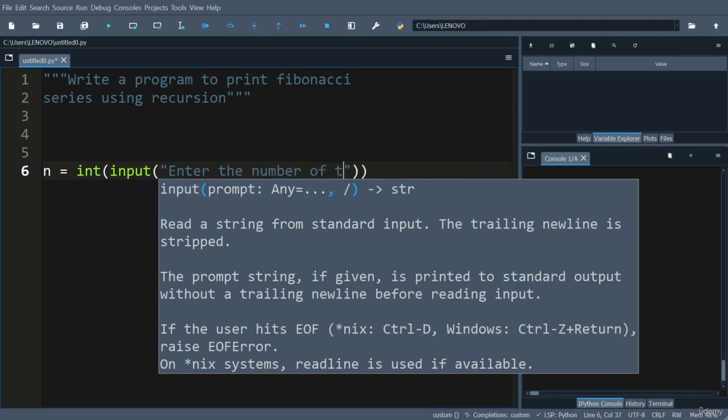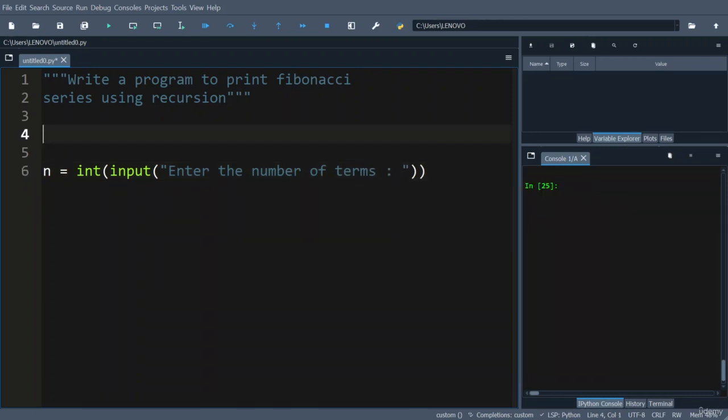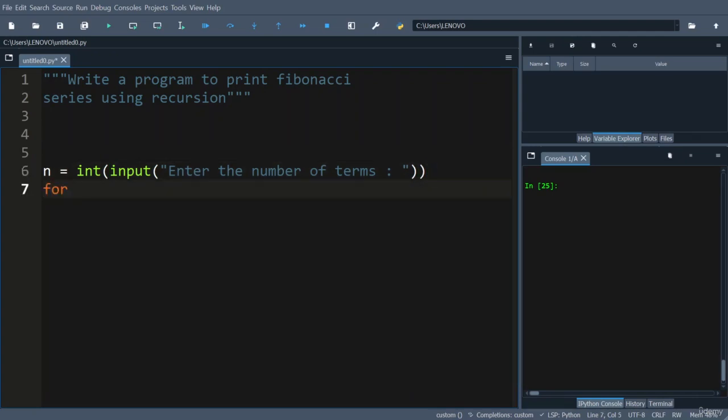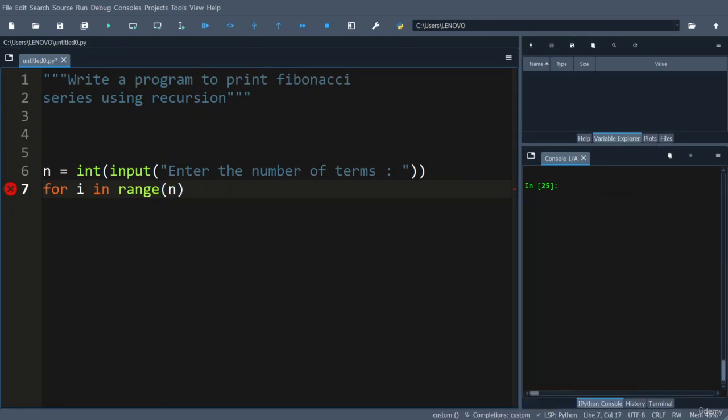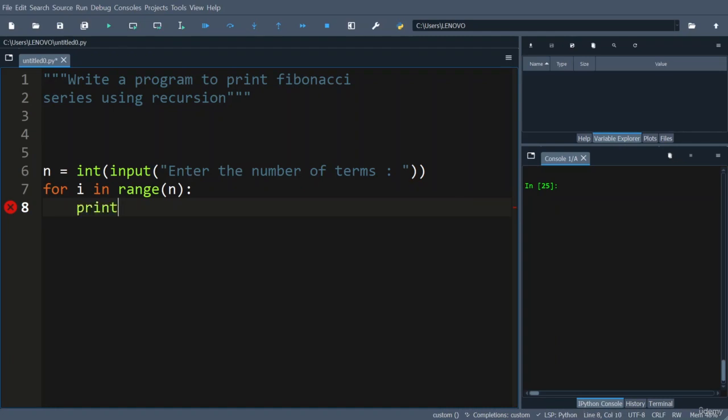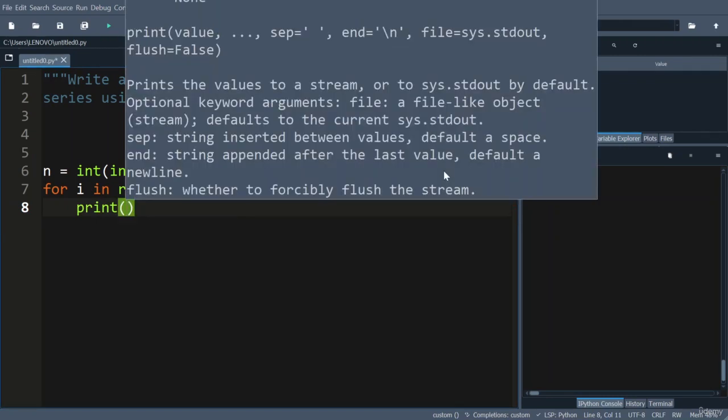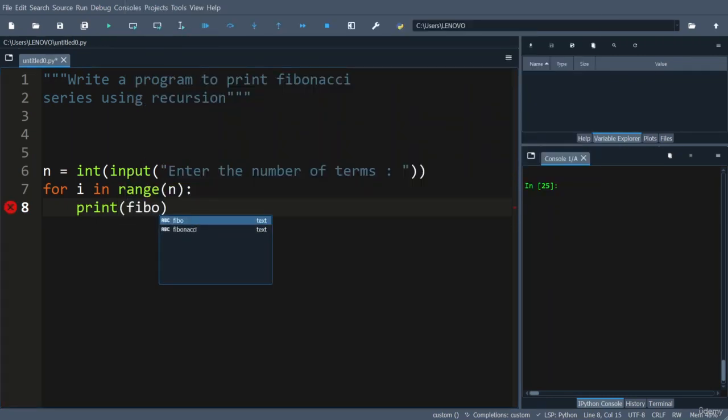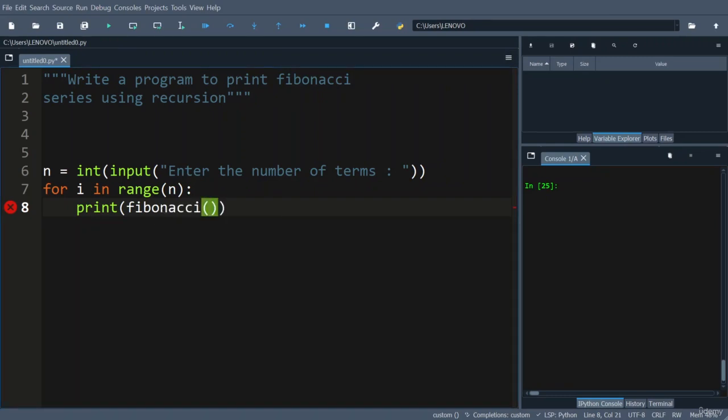So how many Fibonacci terms you want to display as part of the Fibonacci series. Using a for loop you can iterate: for i in range of n. So for each and every term you can call the Fibonacci function that you have to define using recursion. Print of Fibonacci of this i value is passed.